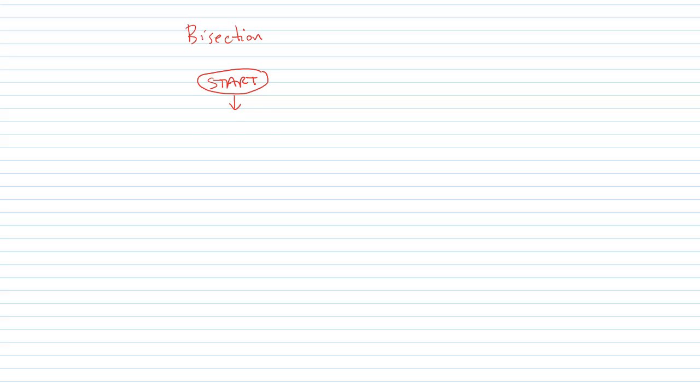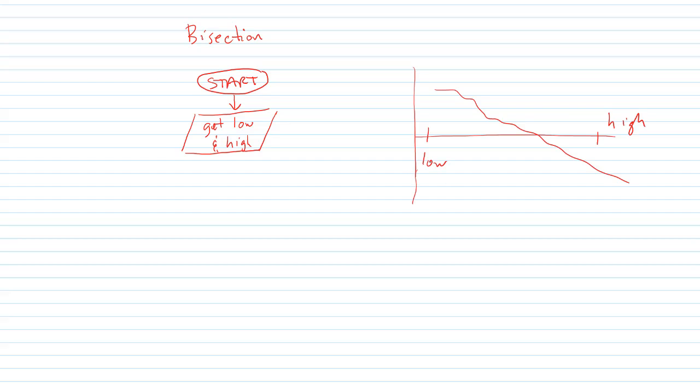We start. Then we're going to obtain the low and high either from the user or we could set that internally in the subroutine. We need to start with a low and a high that bounds our solution.